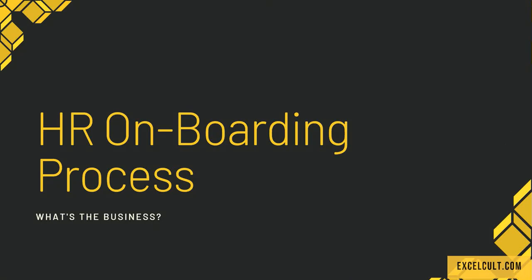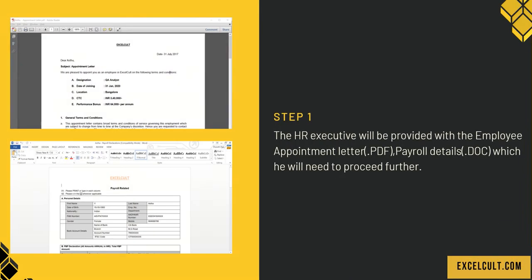The HR onboarding process begins with the HR executive receiving the employee appointment letter (PDF file) and payroll details (DOC file), which are needed to proceed further.